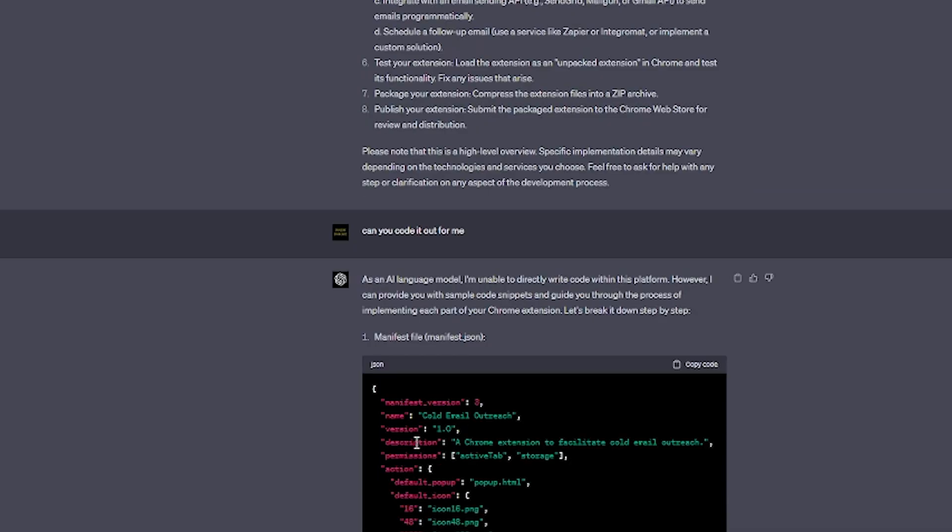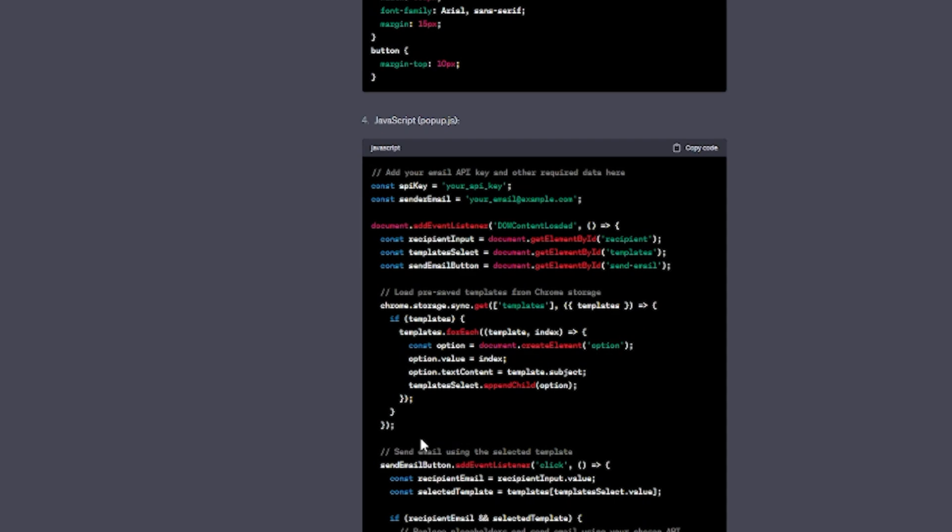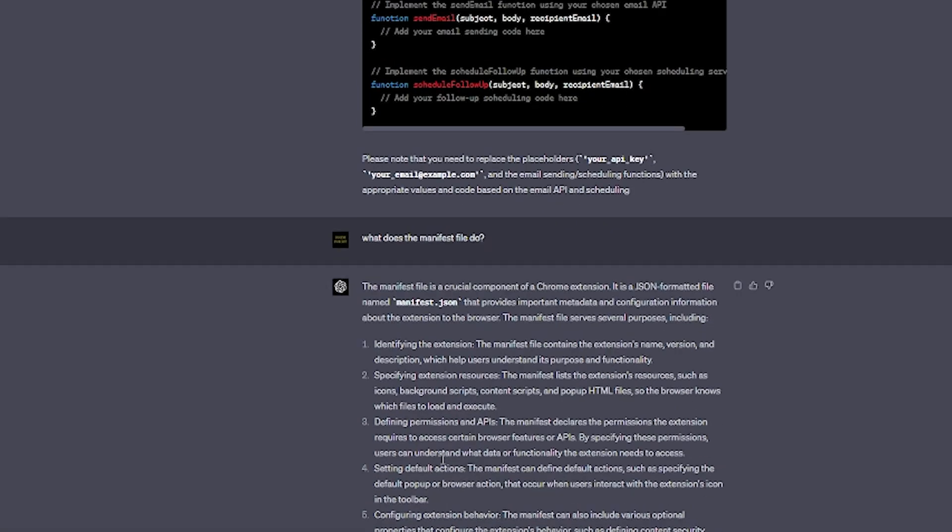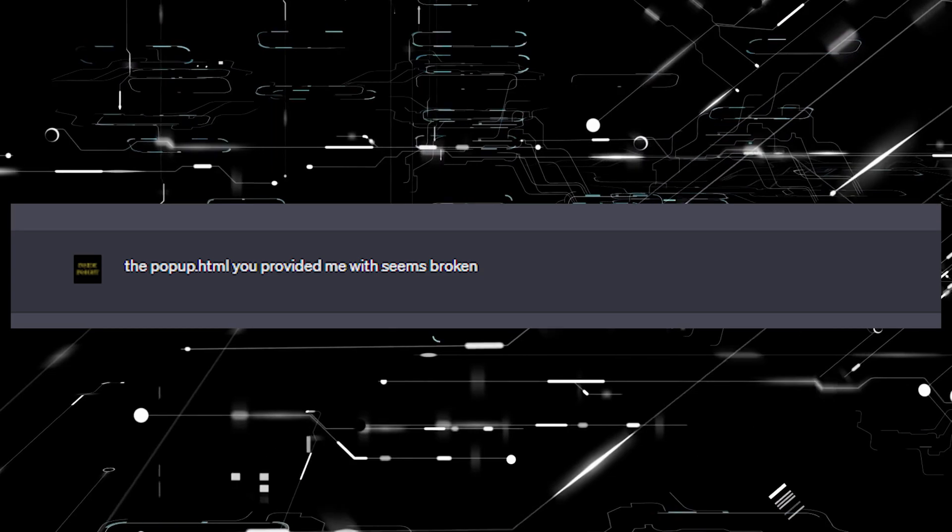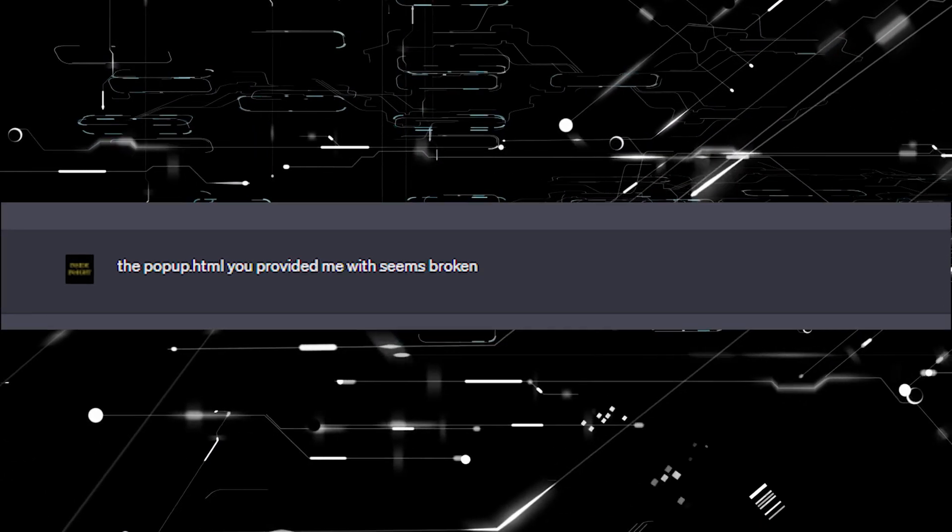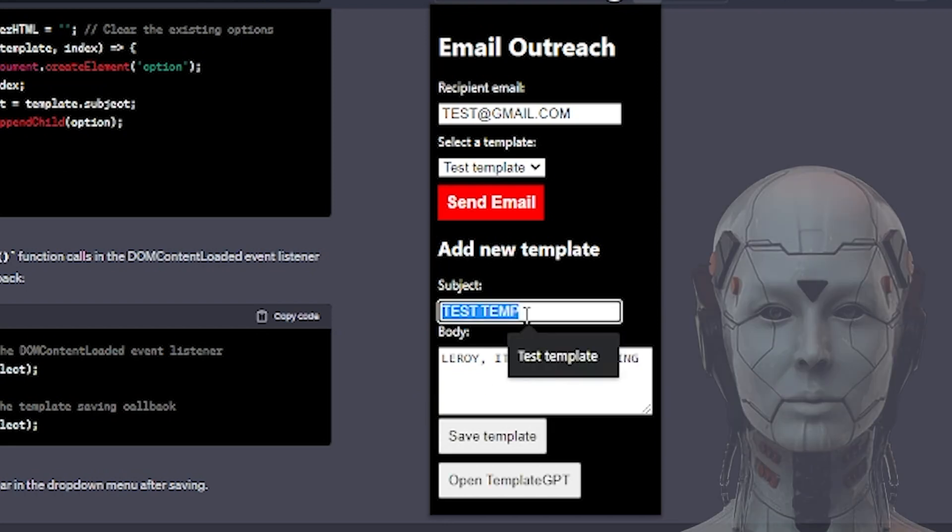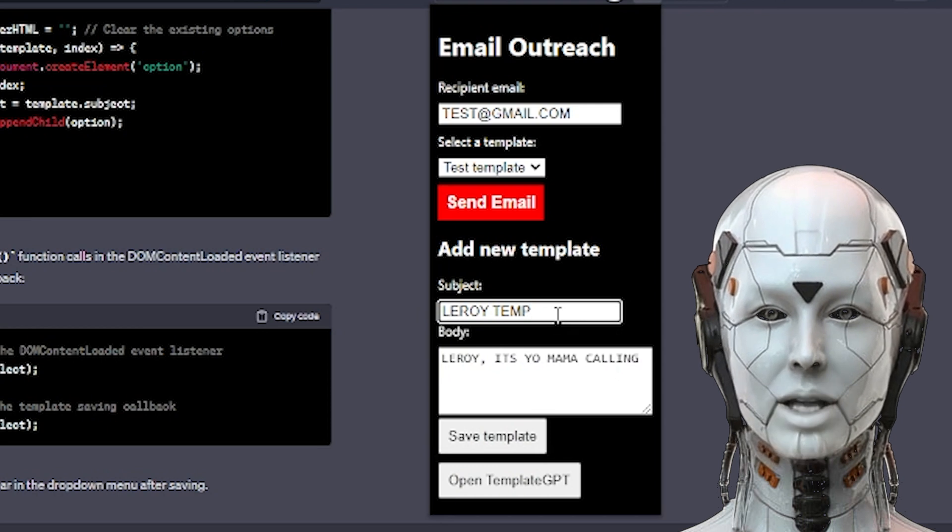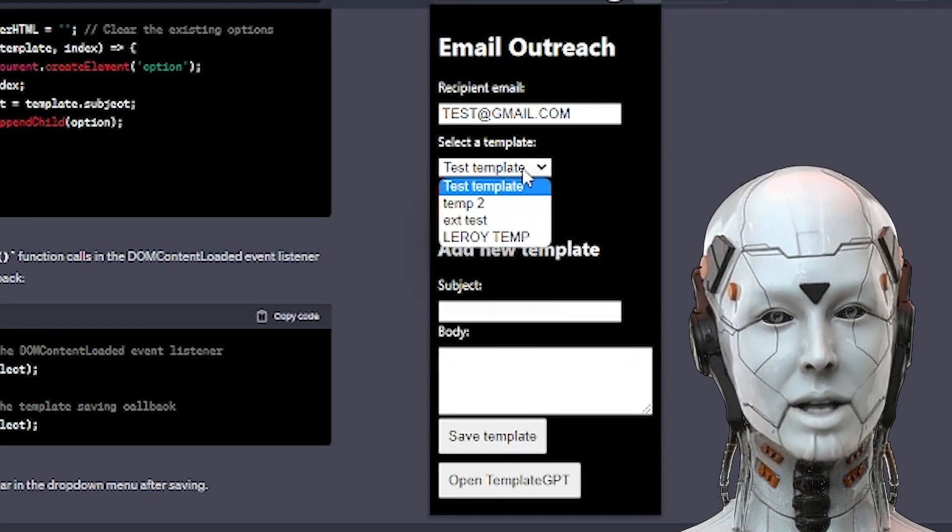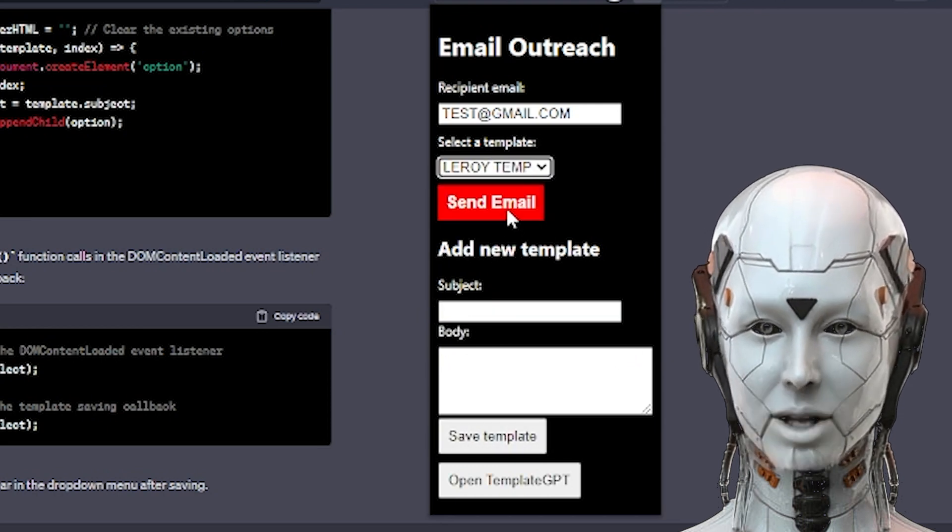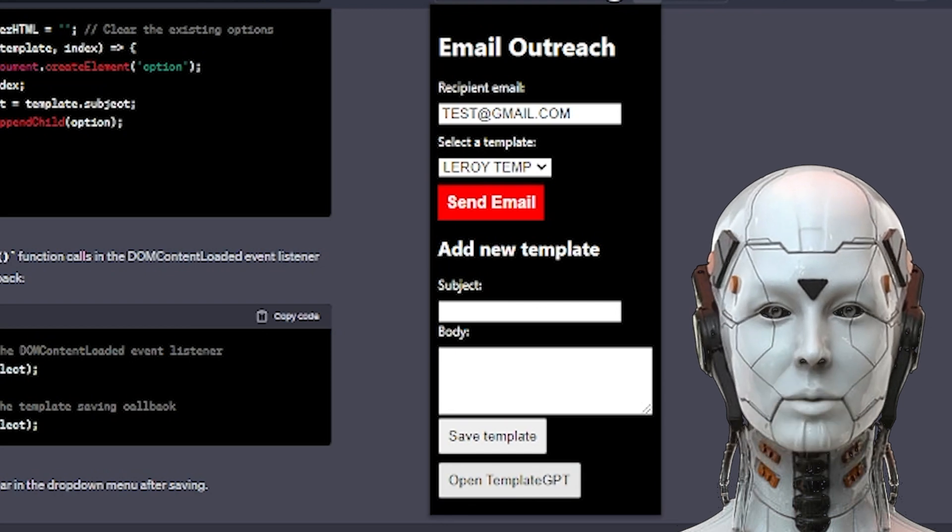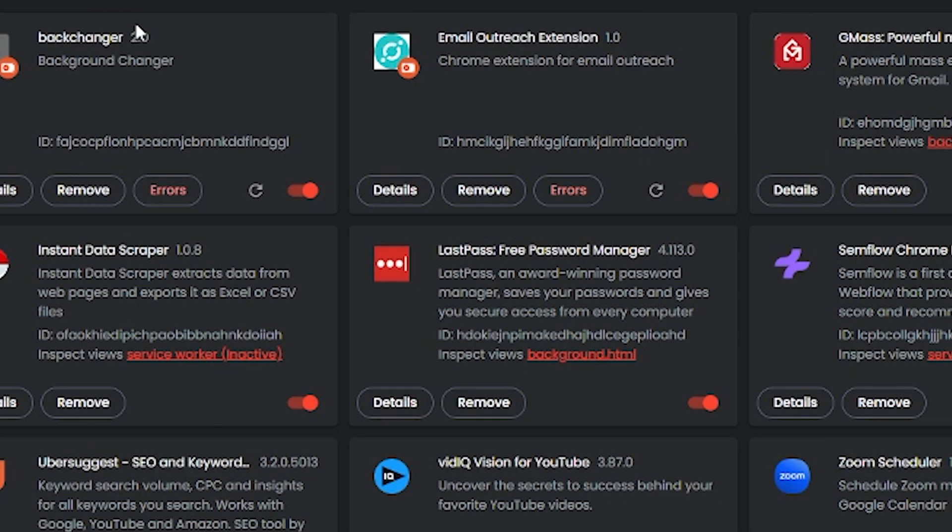And this was the result of ChatGPT's coding wisdom. Luckily, I had built out the basic background change Chrome Extension before, so I knew what to do with the code, but it seems like ChatGPT screwed up. The pop-up HTML file it gave me was broken. Not a good start. But after I let it know, it quickly fixed it and provided updated code that worked. I uploaded the Chrome Extension into my browser and it worked.